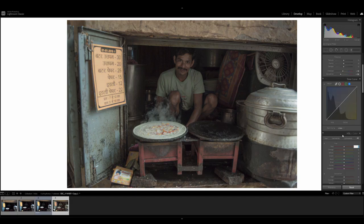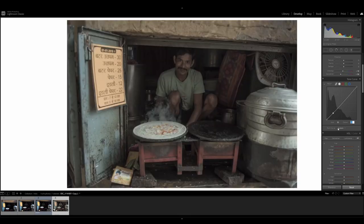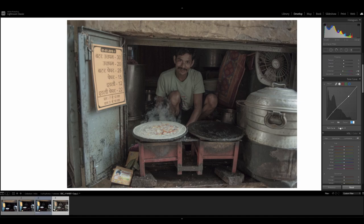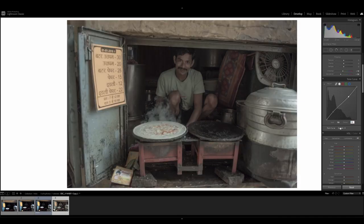Moving on to the curves adjustments — the tone curves. We're going to click on the point curves so we can add points in. This first point, we're going to click anywhere on the line and input a value of 55 with an output value of 61. Second point, input a value of 186 and an output of 178. And then finally the third point, input a value of 253 and an output value of 229.